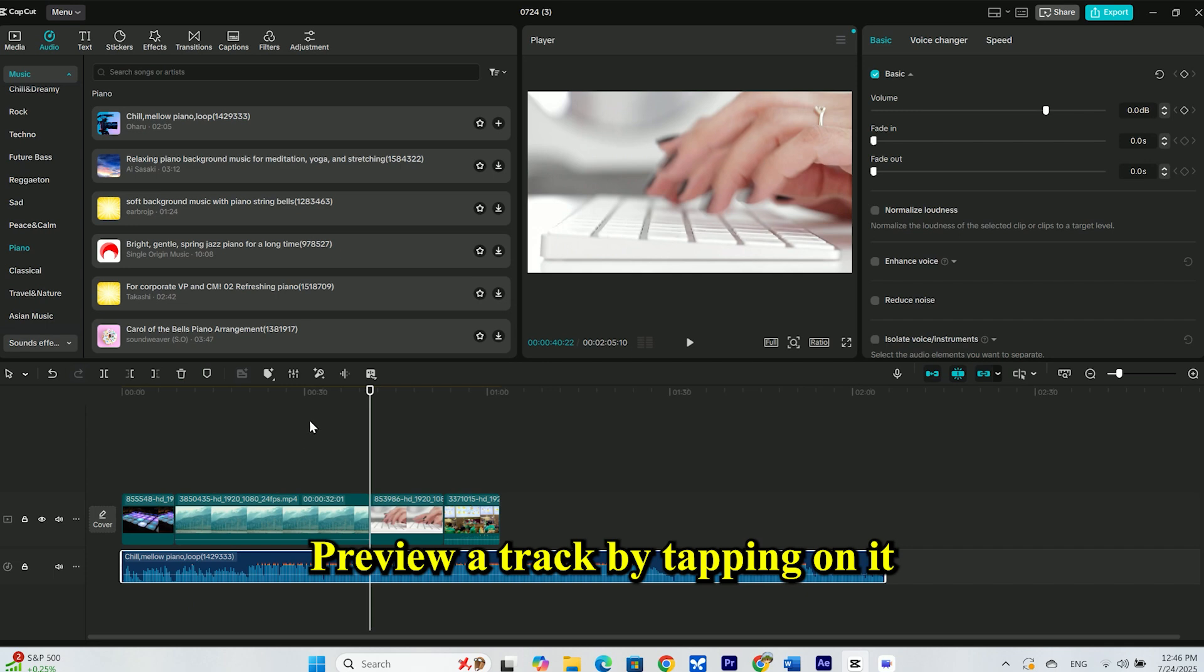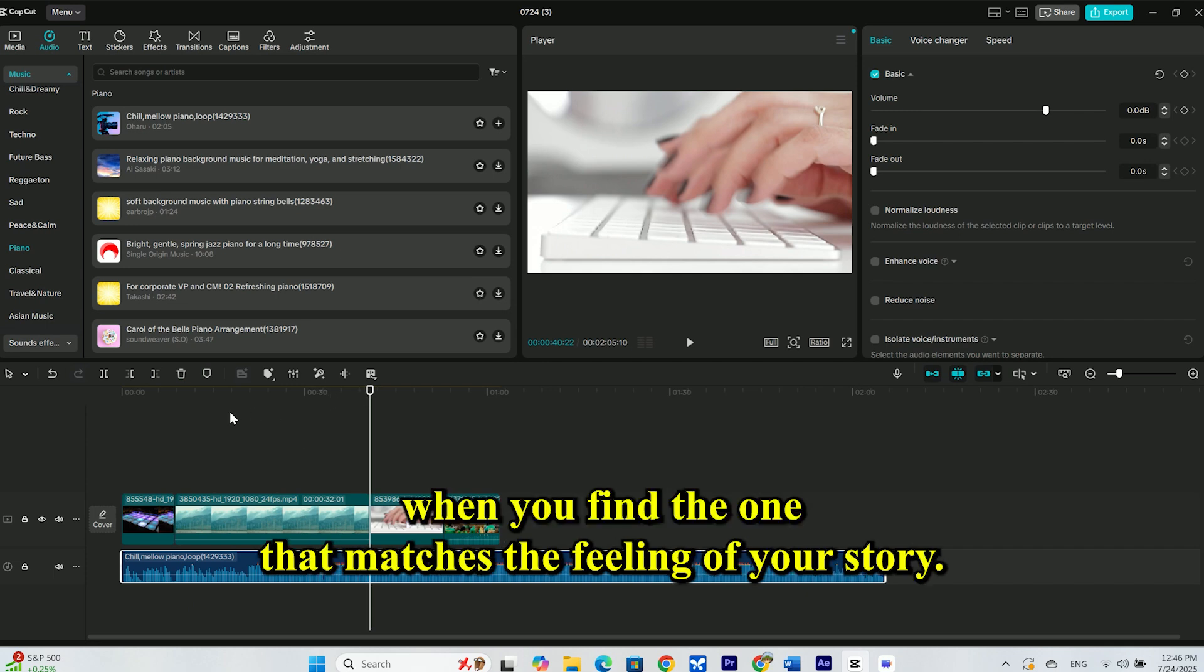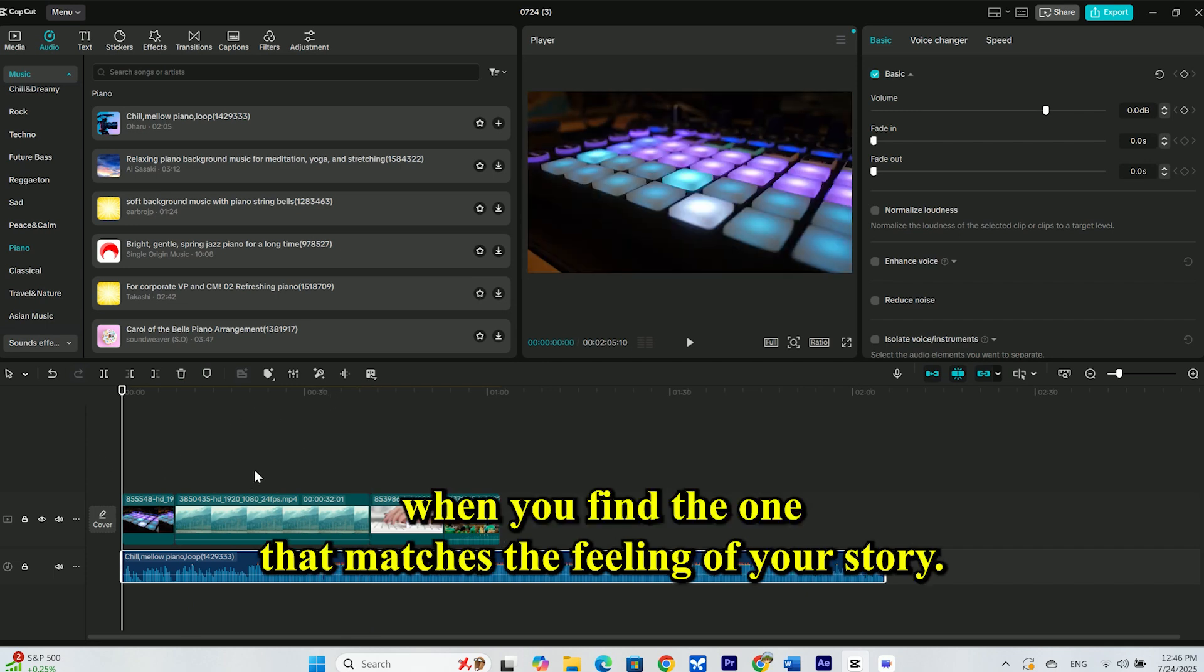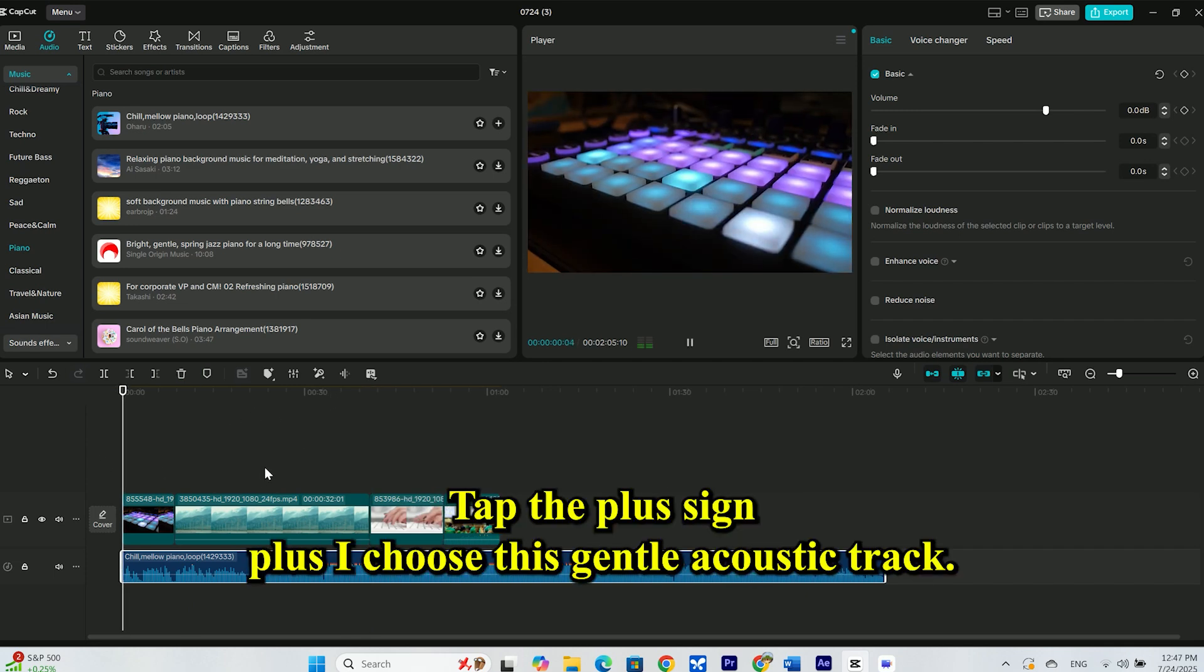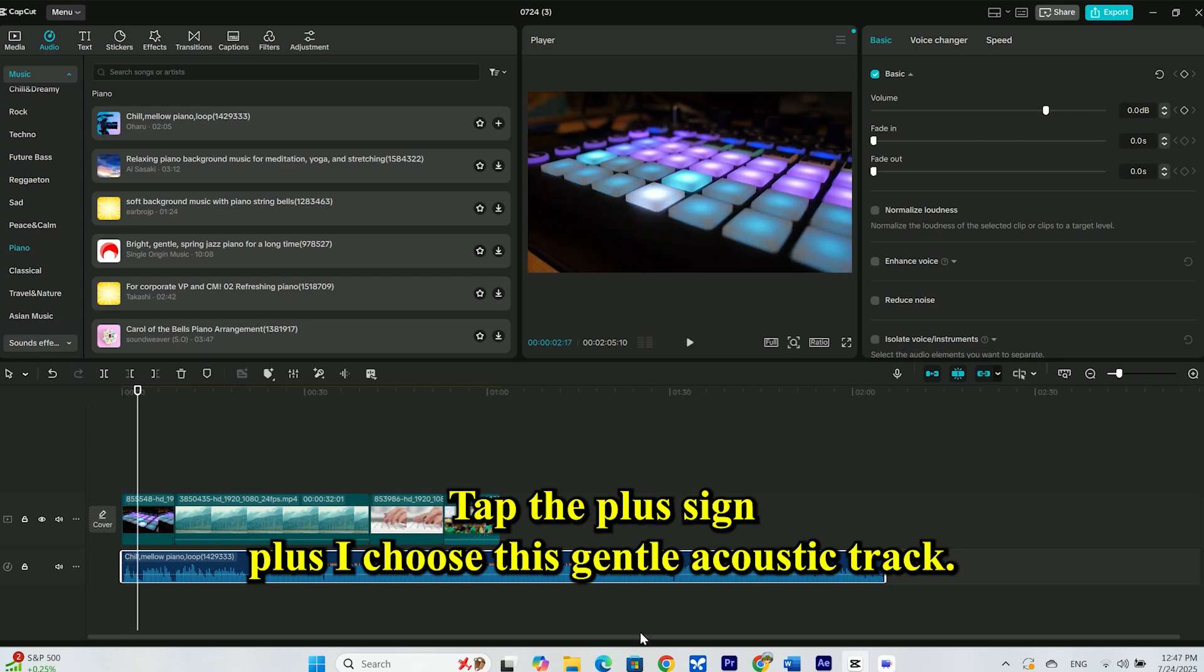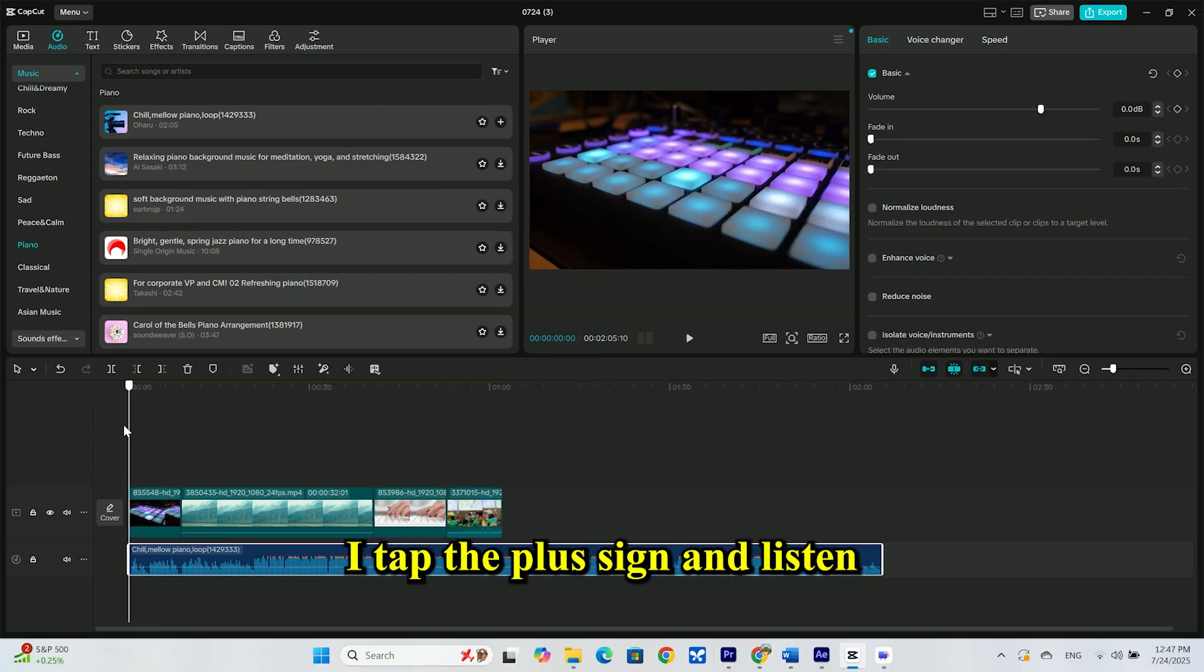Preview a track by tapping on it. When you find the one that matches the feeling of your story, tap the plus sign. I'll choose this gentle, acoustic track. I tap the plus sign and listen.